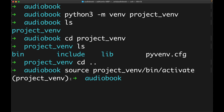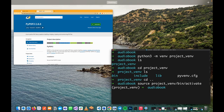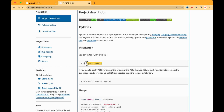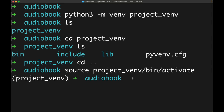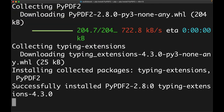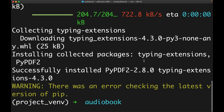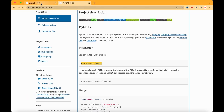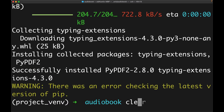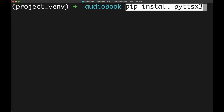Now we can start installing the packages we need. The first package is PyPDF2, installed with: pip install PyPDF2. Once that's done, we install the second package with: pip install pyttsx3. Let me clear the screen and run those commands.